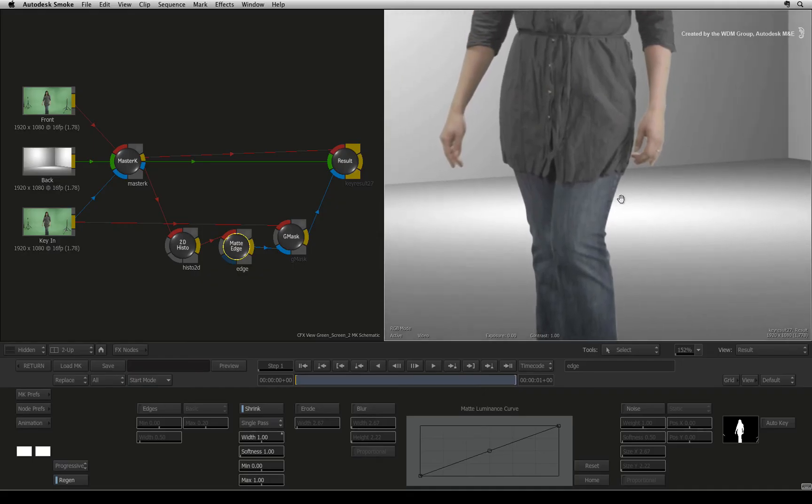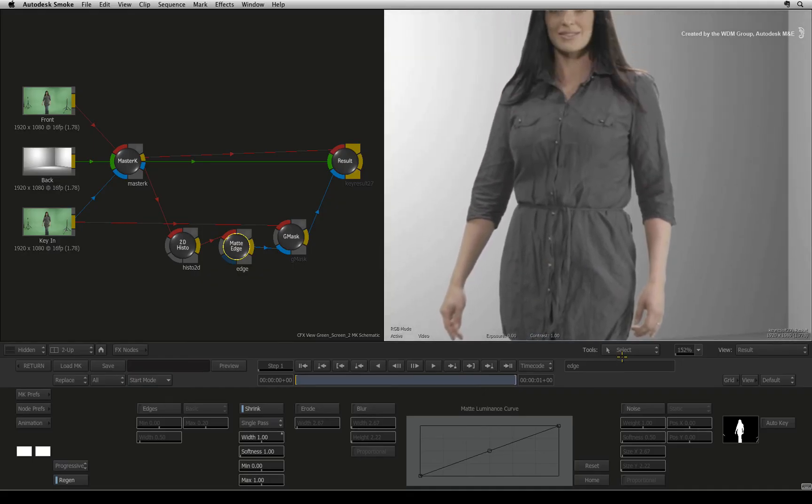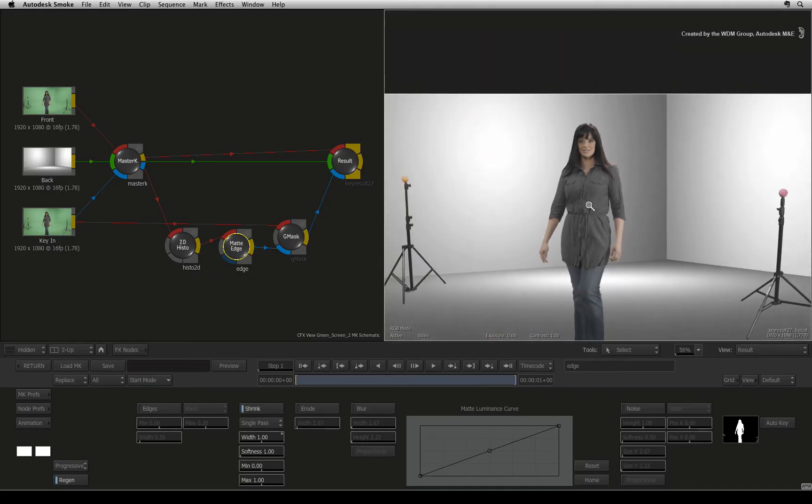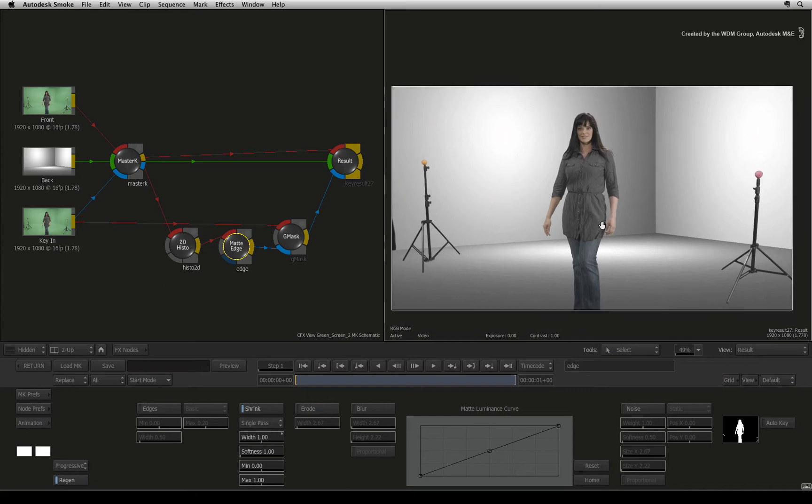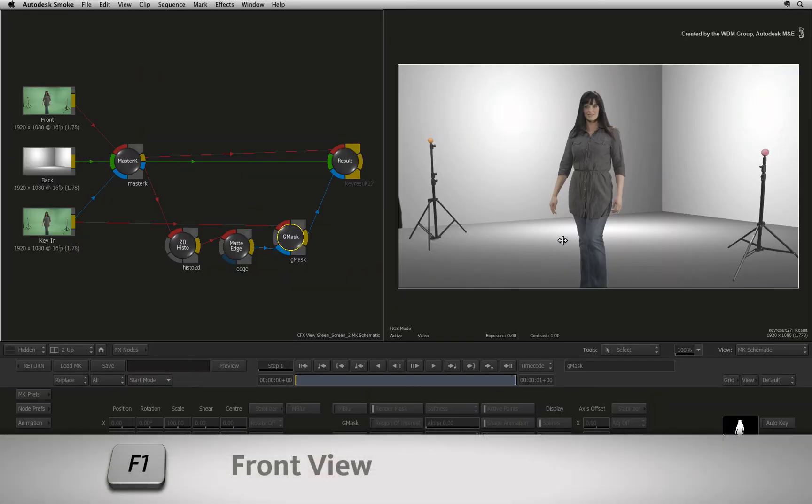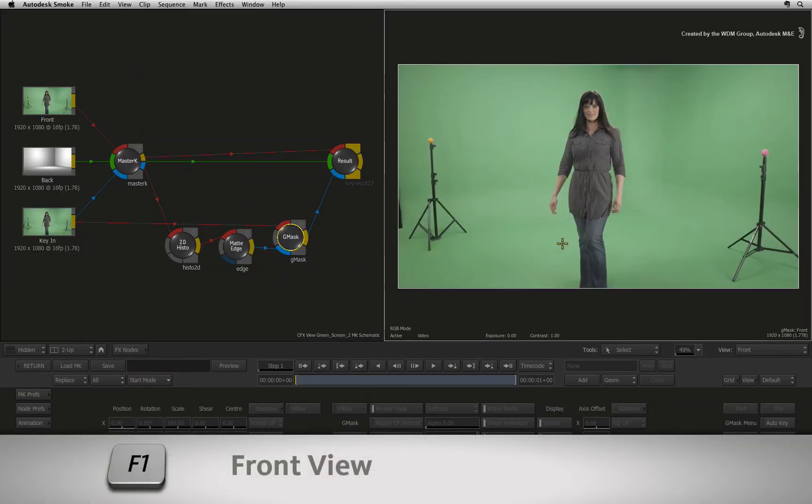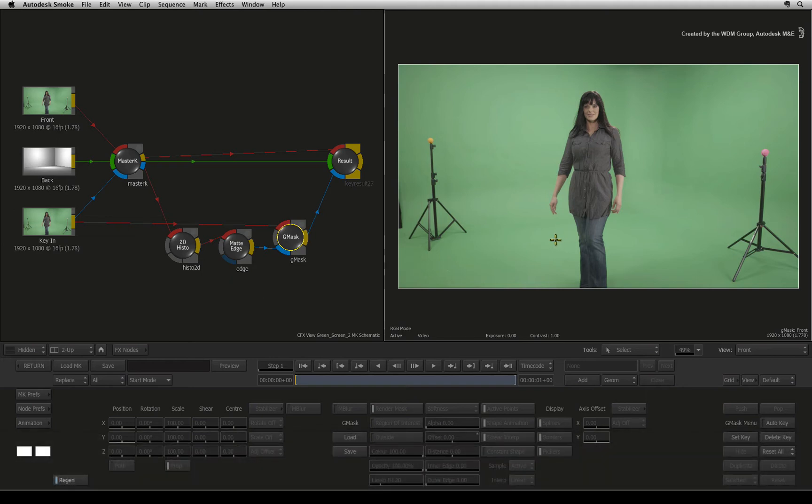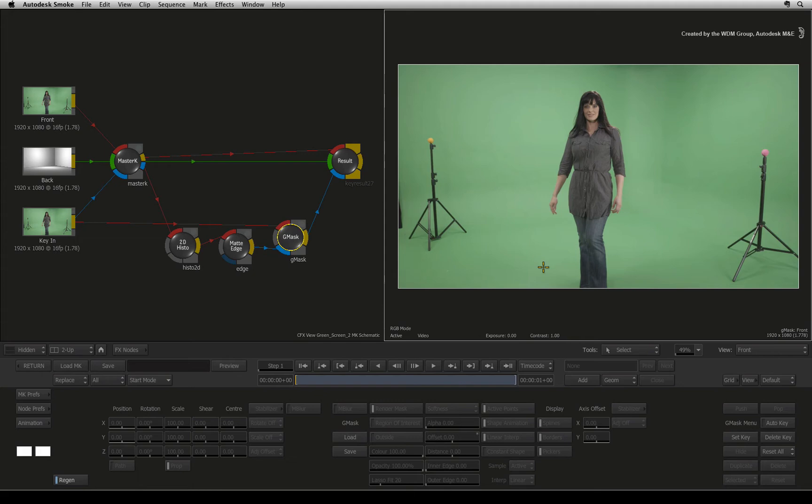We also need to remove the other bits from the shot so we'll do a quick rotoscope. Select the Gmask node and press F1. I prefer to do rotoscoping in the front view for this case so I can see exactly what will be isolated. It's also slightly faster in performance to rotoscope because you only see a shape and it's not applied to the key in this view.